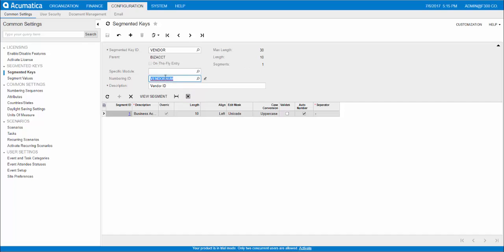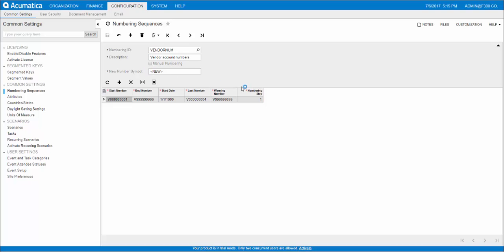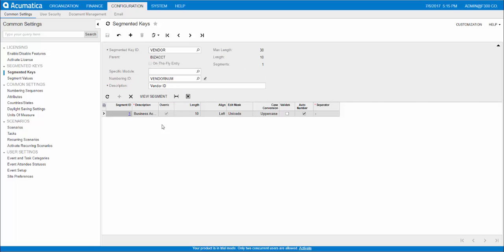The length of the numbering sequence must be equal to the segment length. If we go back to numbering sequences, you'll see that you enter in a specific number of characters. In this case, it's 10 here. If we go back here, it's also 10 here. So those two numbers have to match.